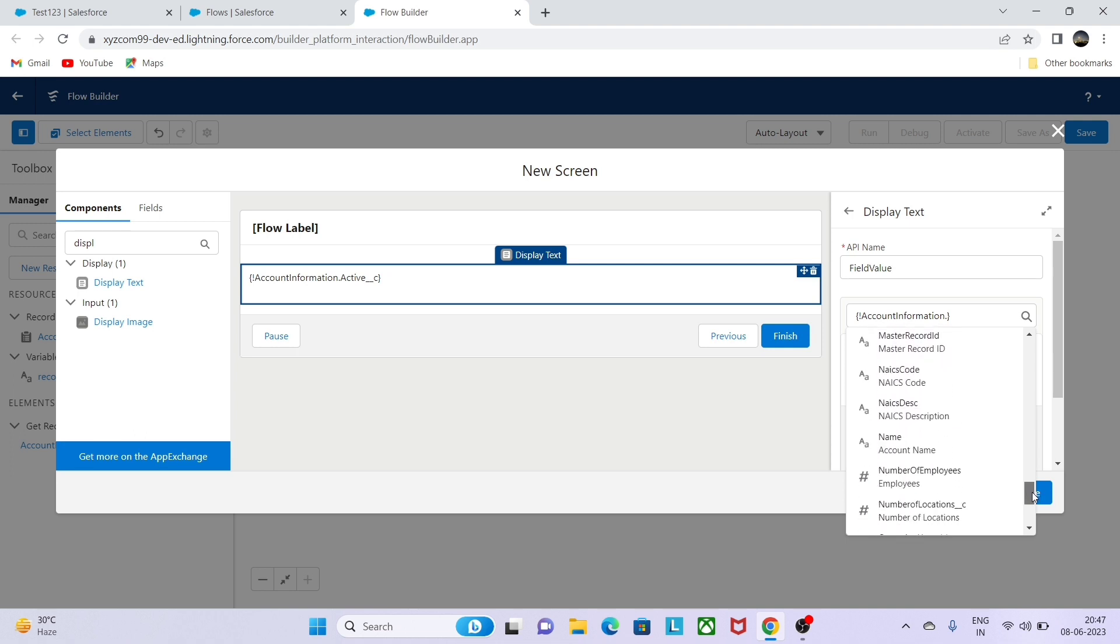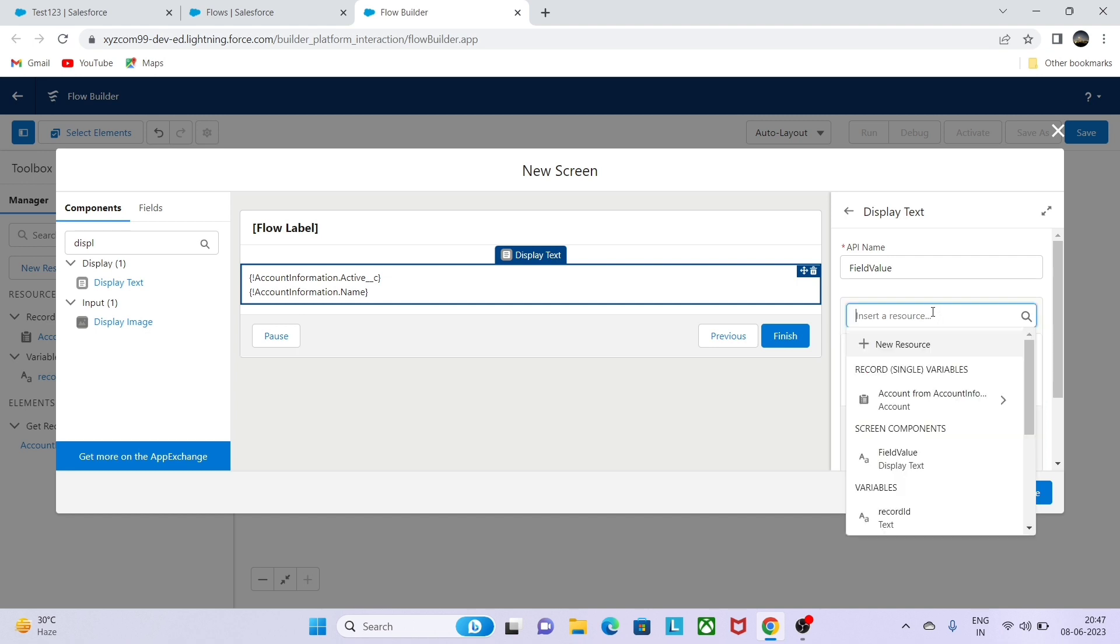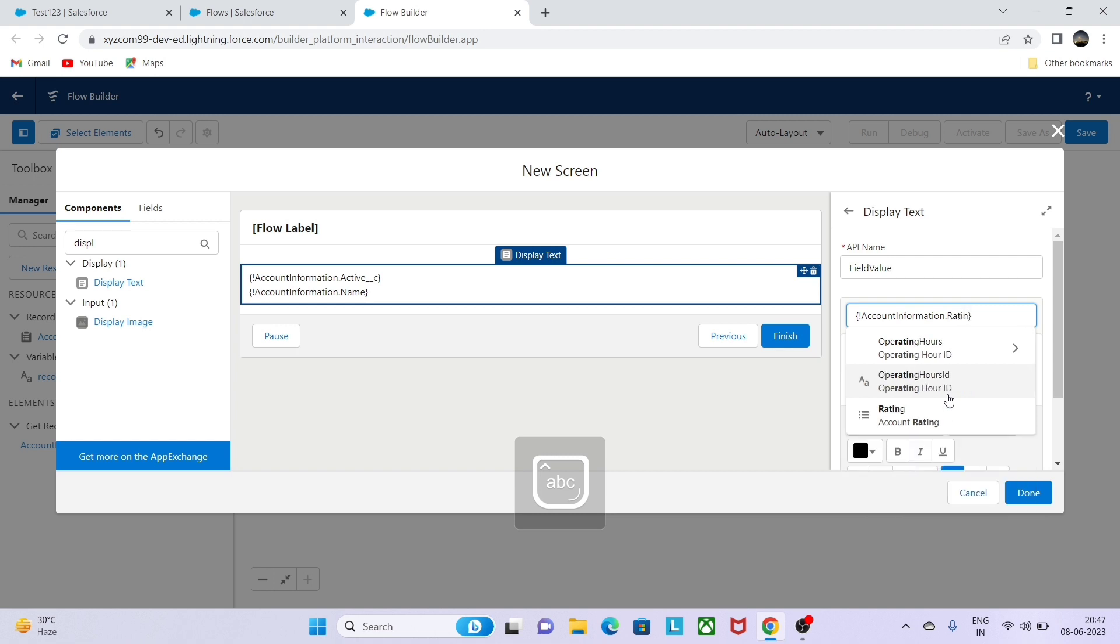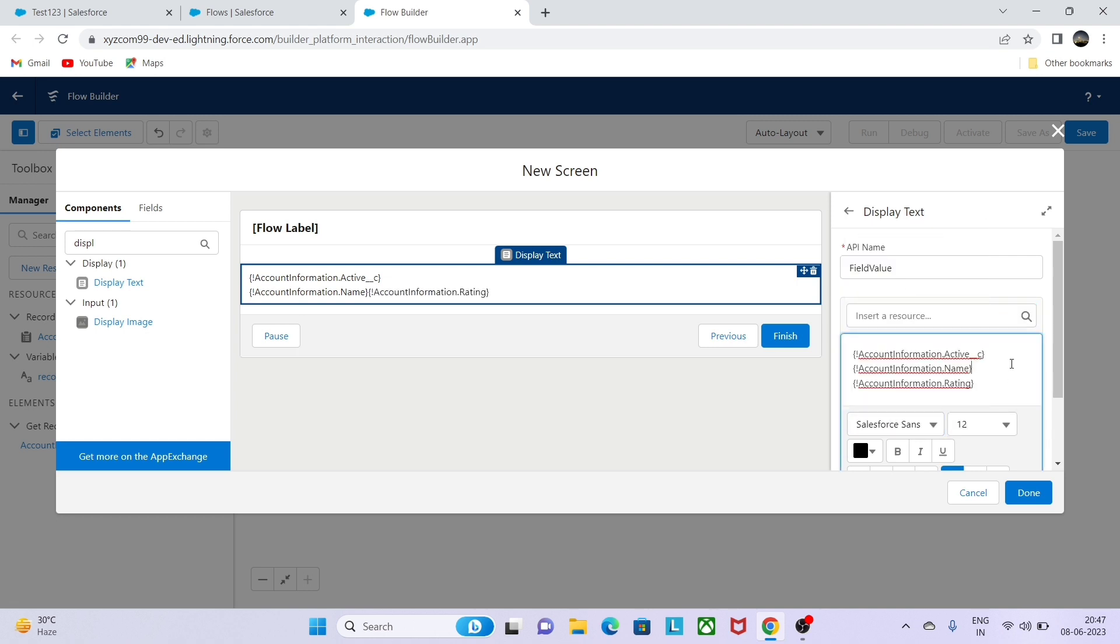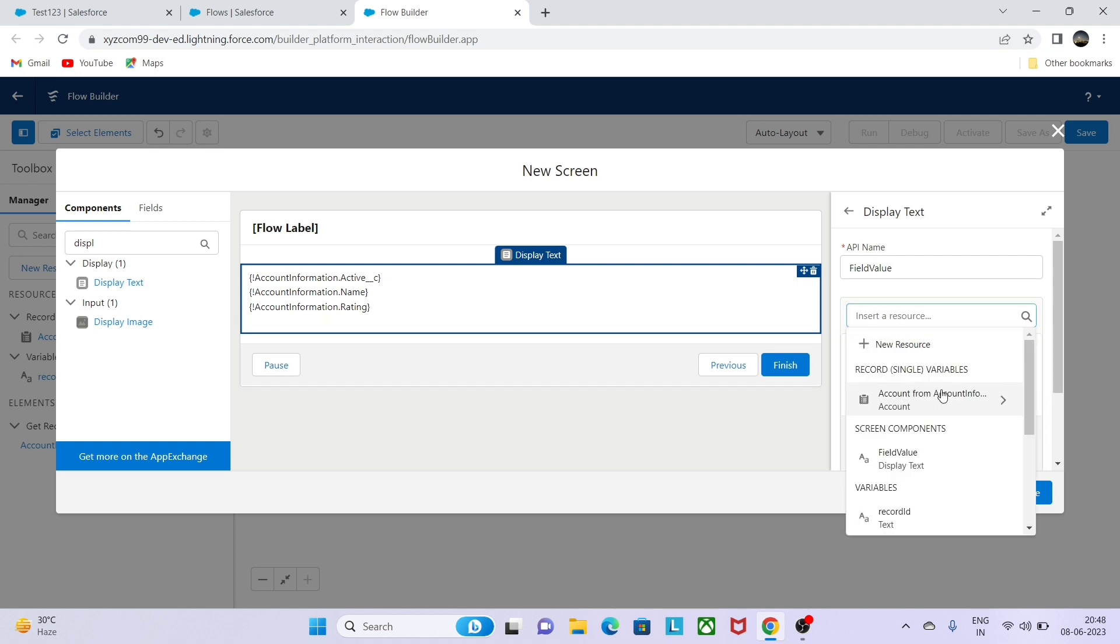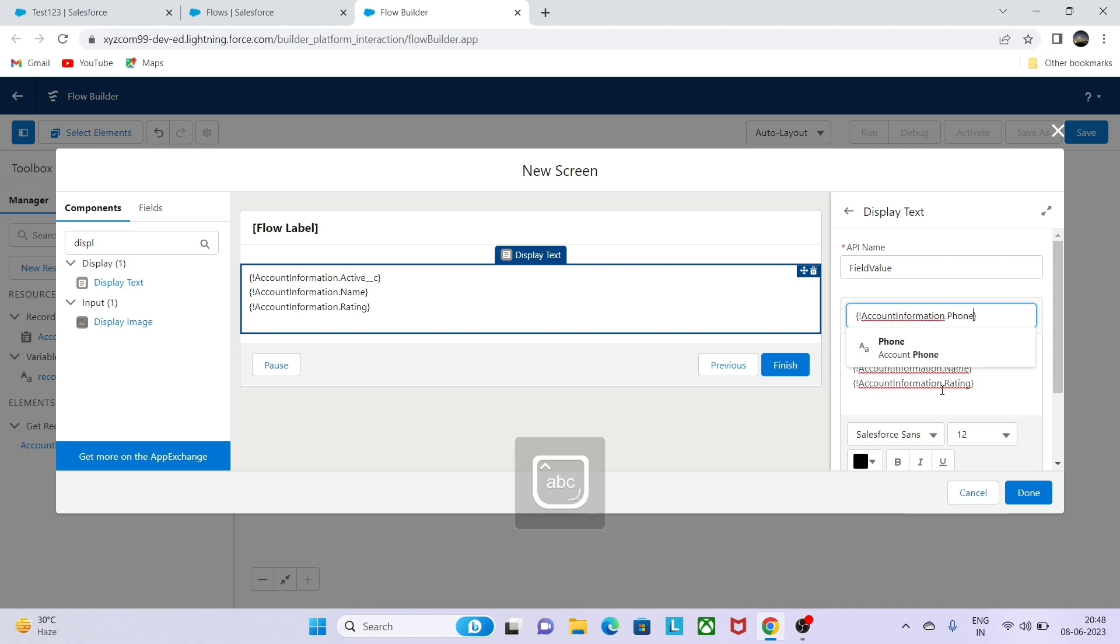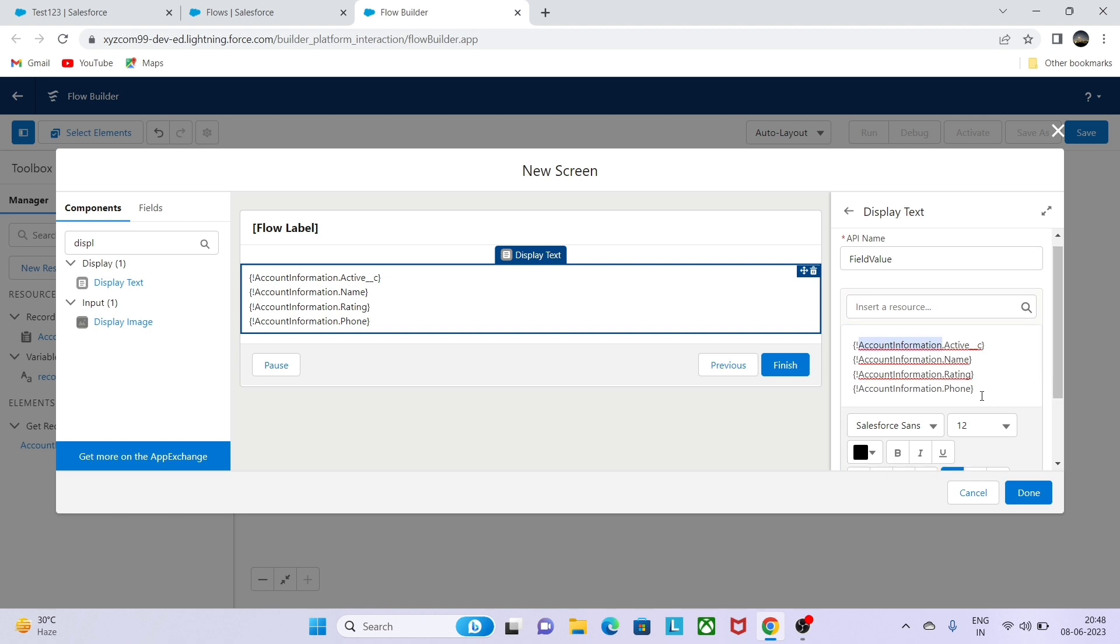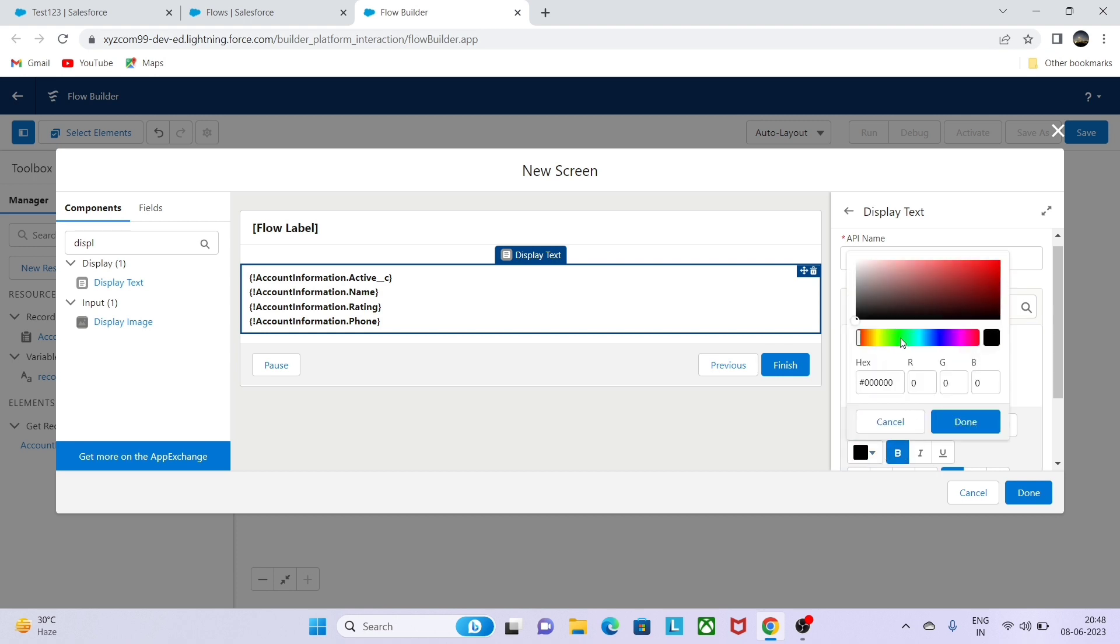Account name, or simply what we can do is by selecting the get record, then we can search with the name. Now this is the field which I want to display. Let me make it bold so that it will look nice for the users. Let me add one more field, phone. These fields are enough to be displayed. We can put a color on it, any color of your choice you can do for this field which you want to display.